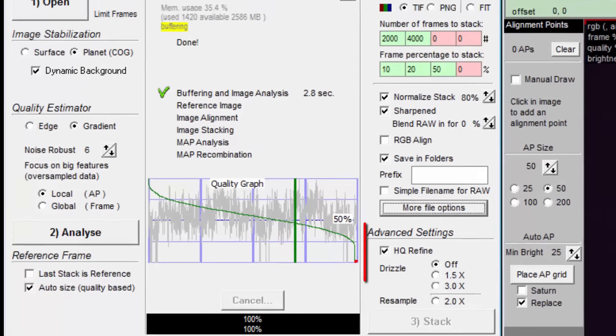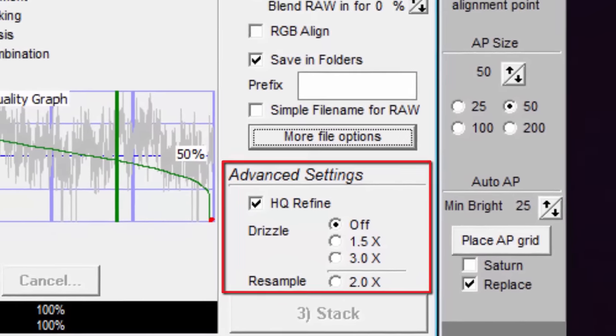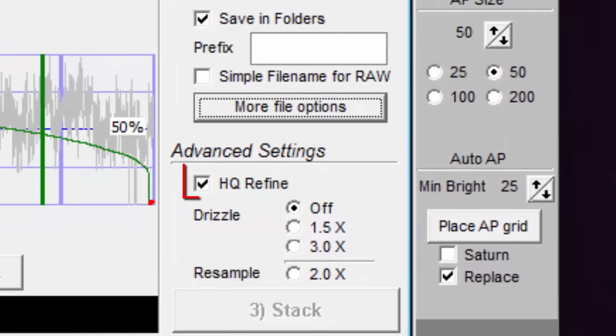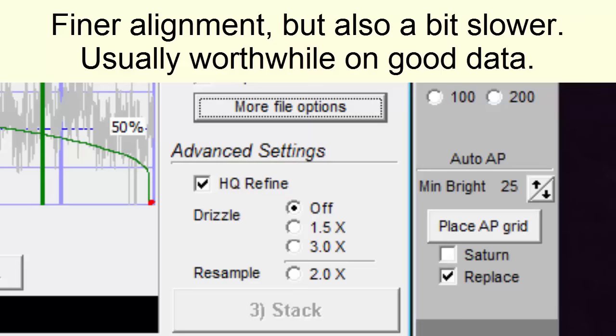Under advanced settings, we have this HQ refine option. The tooltip says finer alignment, but also a bit slower, usually worthwhile on good data.